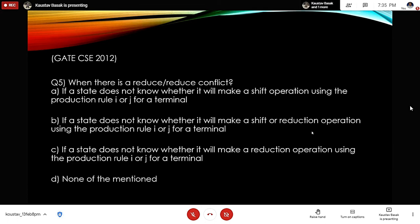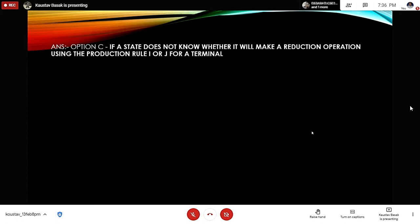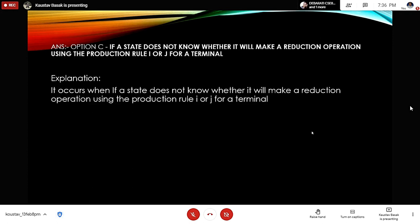GATE Question 5: When is there a reduce-reduce conflict? Option A: if a state does not know whether it will make a shift operation using production rule i or j for a terminal. Option B: if a state does not know whether it will make a shift or reduction using production rule i or j. Option C: if a state does not know whether it will make a reduction operation using production rule i or j for a terminal. Option D: none of the above. The correct answer is option C, and the explanation matches the definition directly.